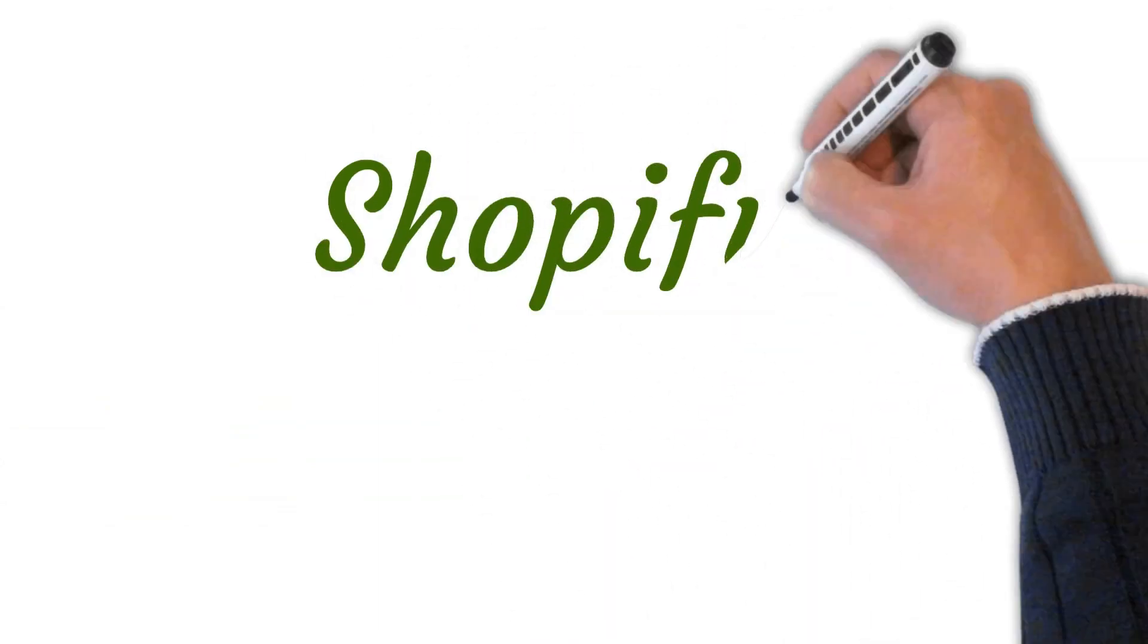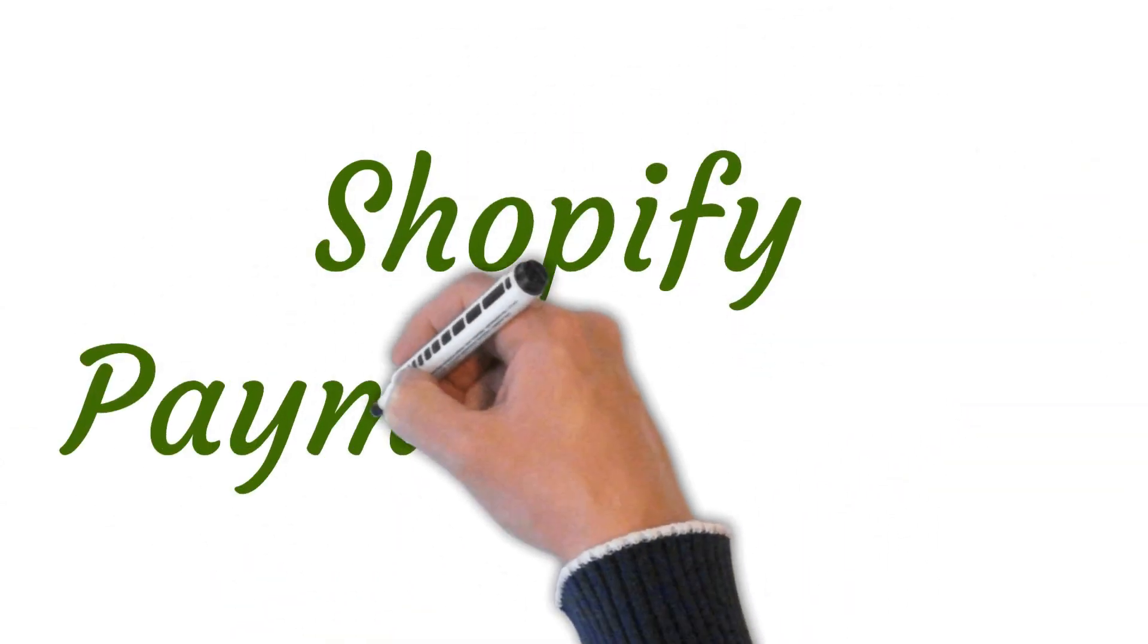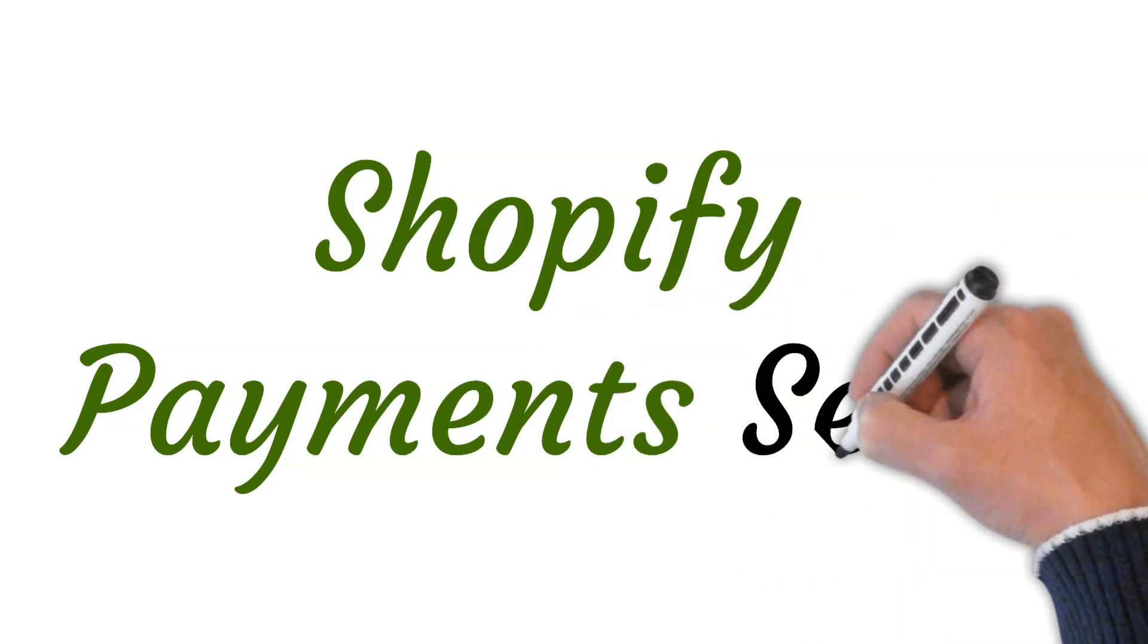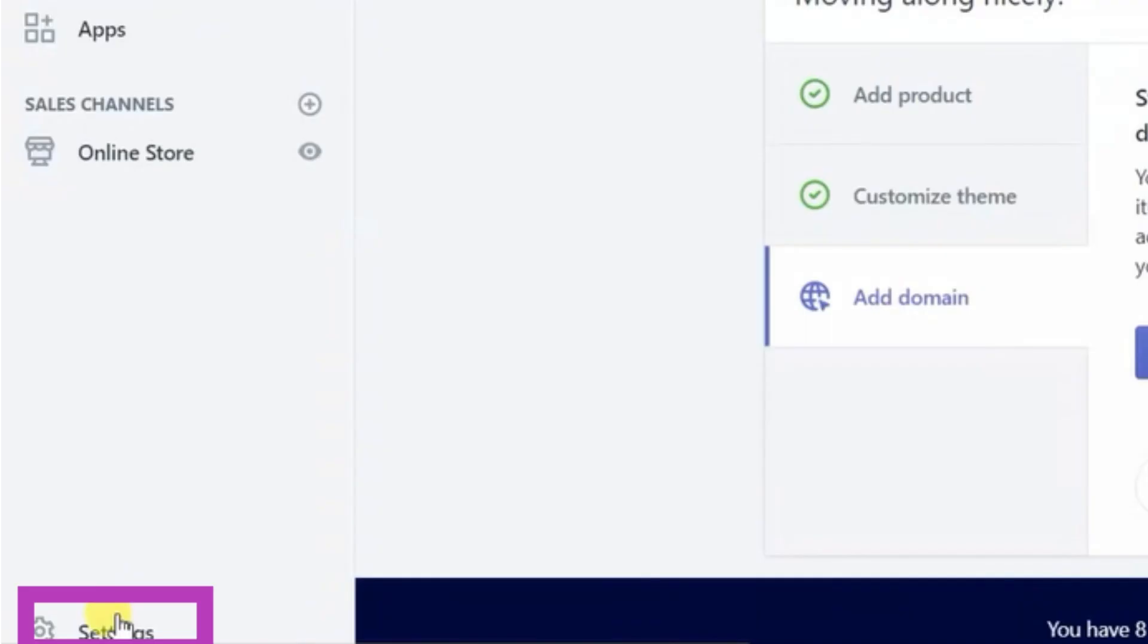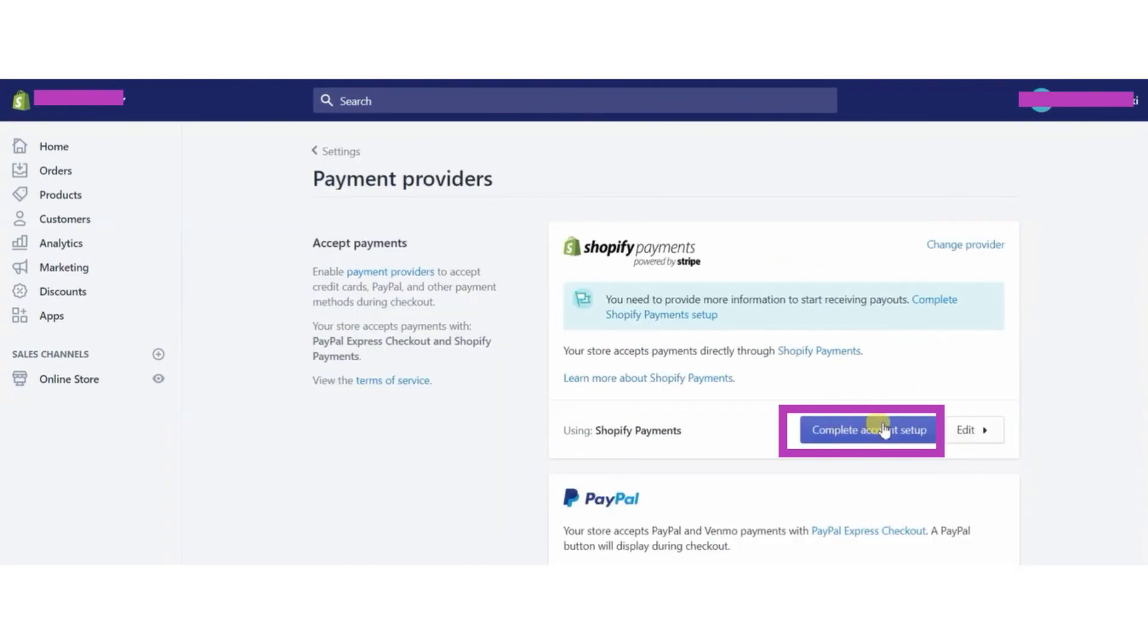Hi, welcome to this video where I will tell you about Shopify payment setup. So let's get started. First of all, open Shopify admin page and click on the settings button. After that, click on the payments button.